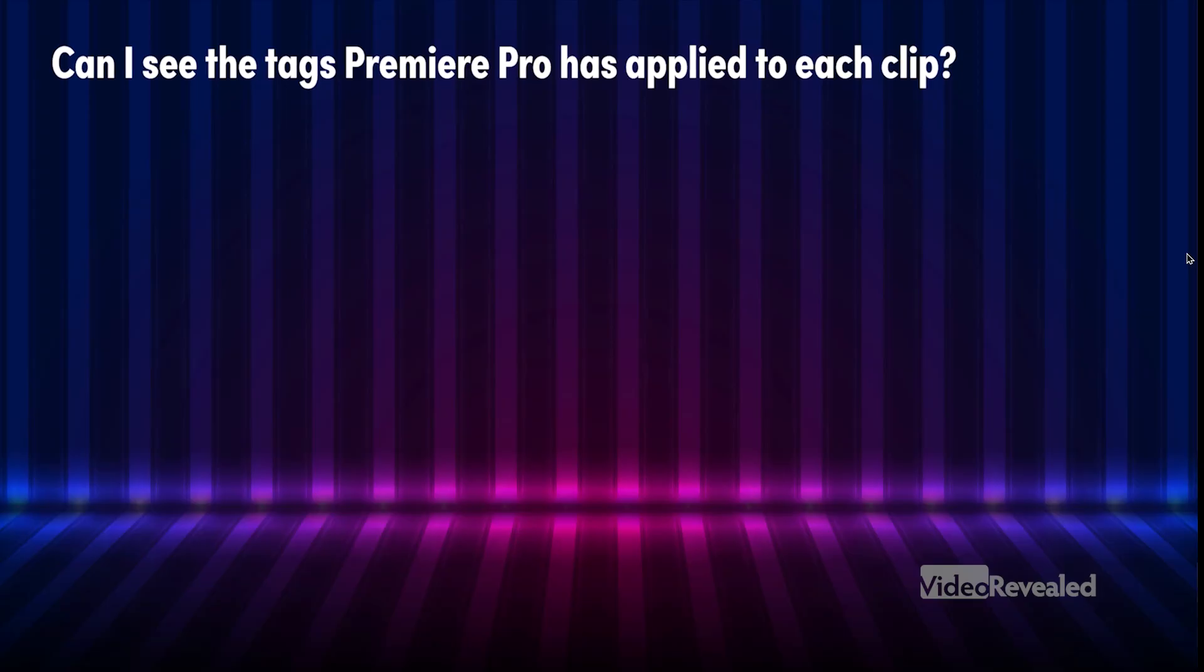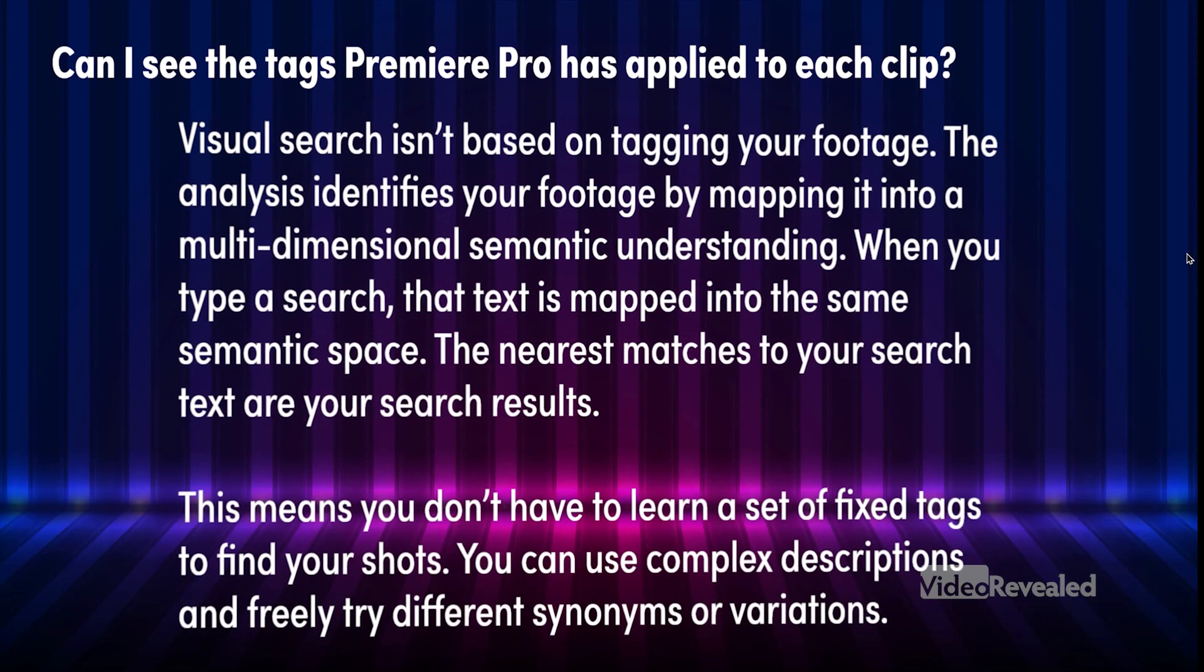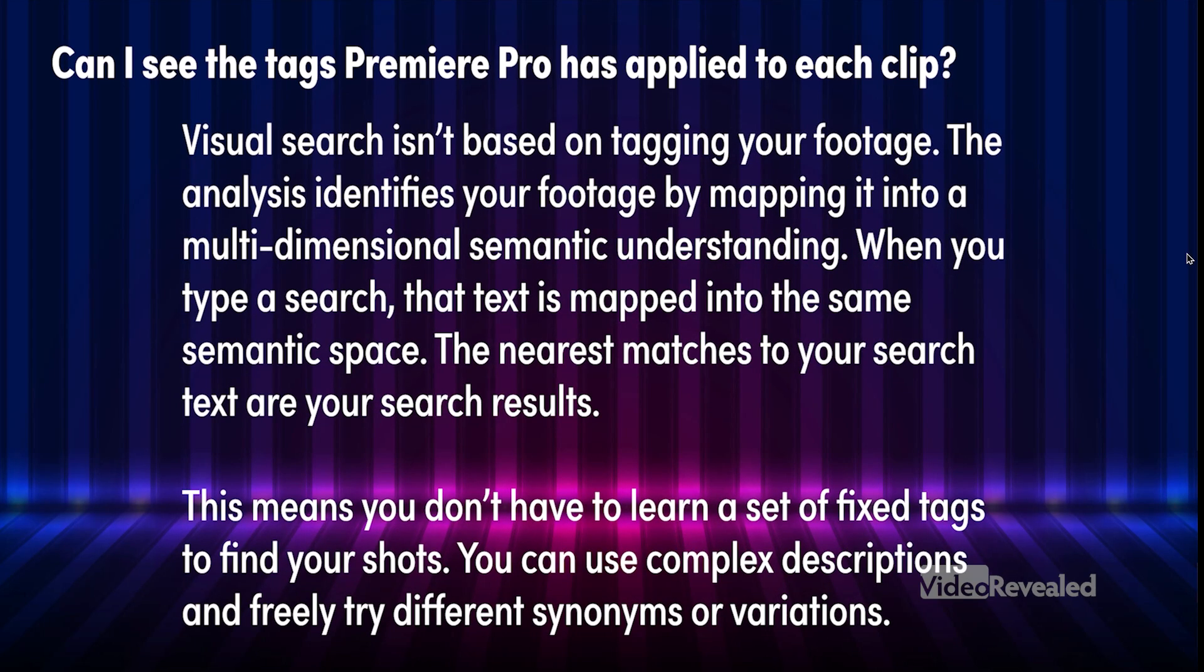So let me show you some important points. First of all, can I see the tags that Premiere Pro has applied to each clip? Well, visual search isn't based on tagging your footage. The analysis identifies your footage by mapping it into a multidimensional semantic understanding. If you think you know what that, I don't know what that means. But Adobe's showing you at least what this is based on. It's multidimensional semantic understanding. I have no idea what that is, but it works.